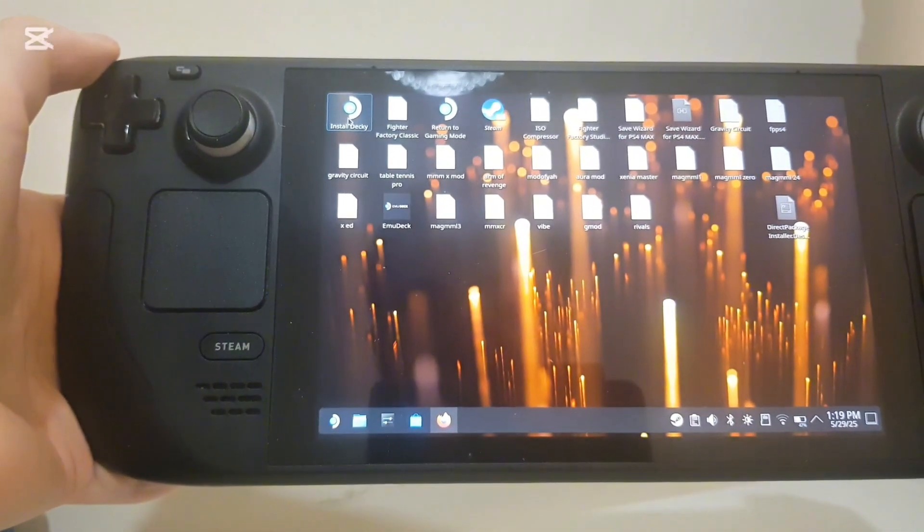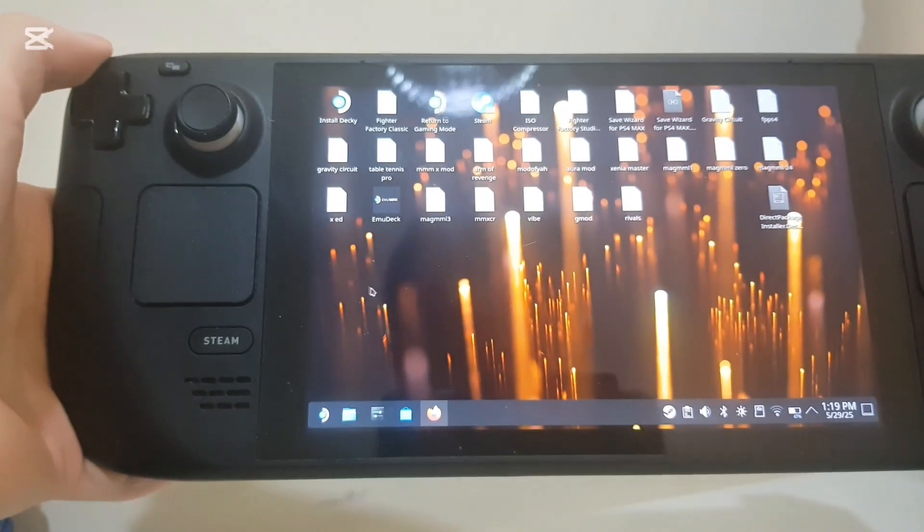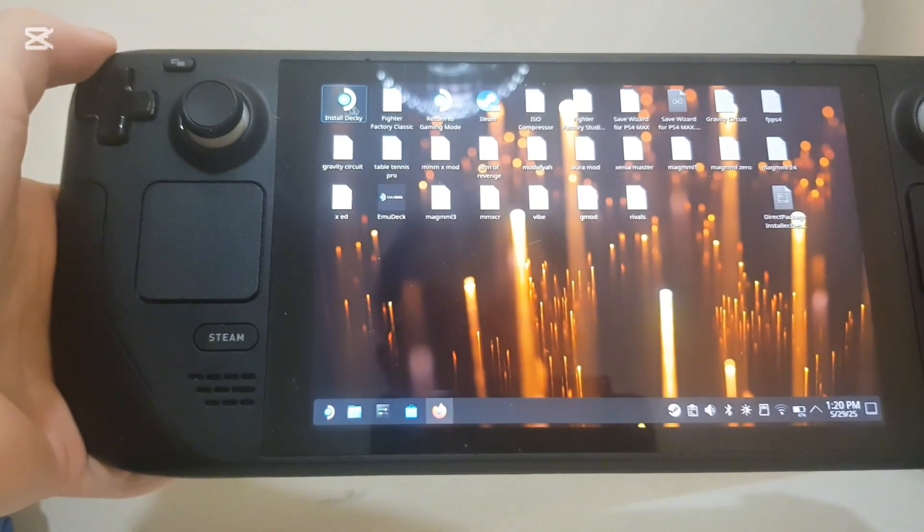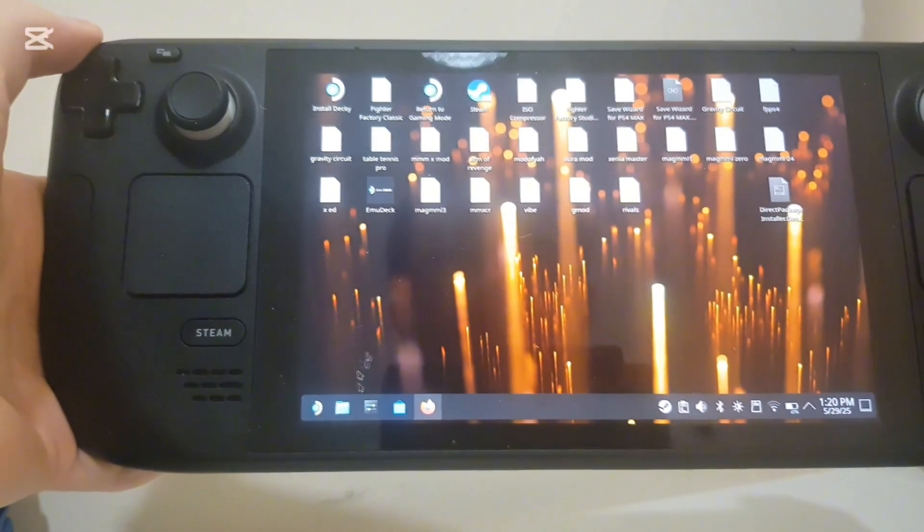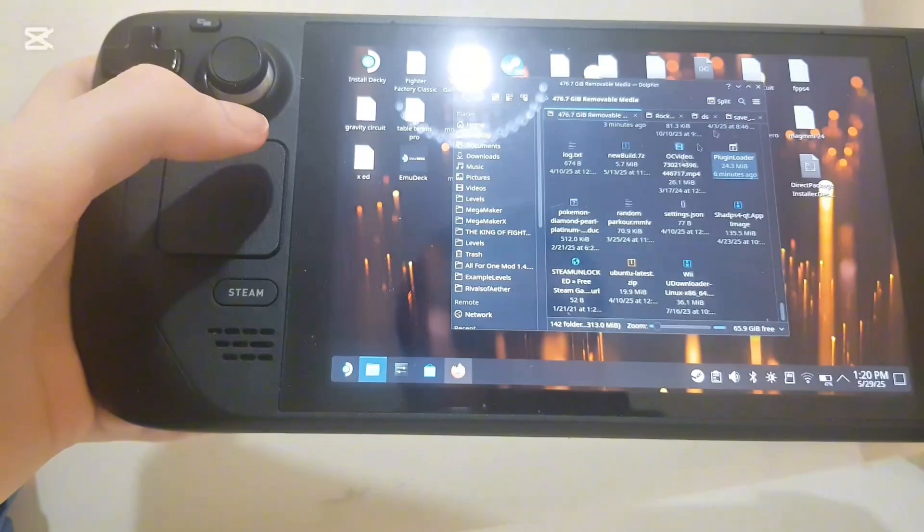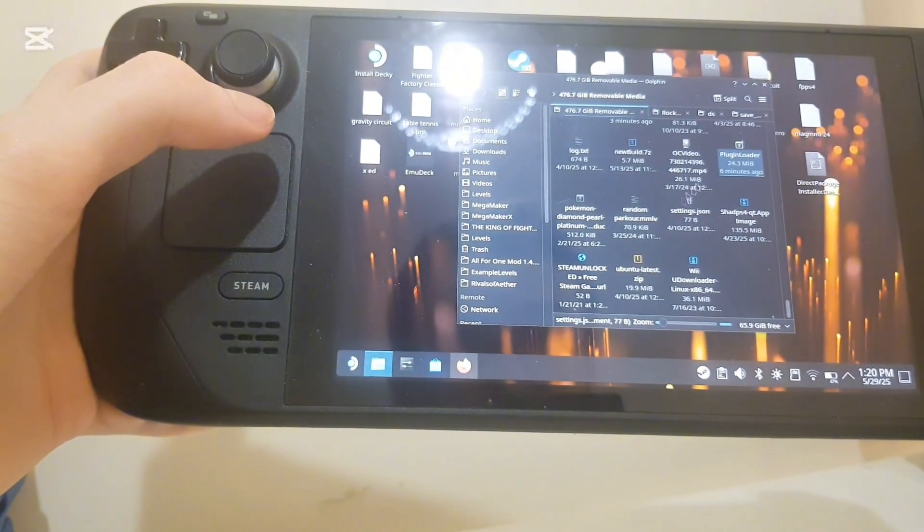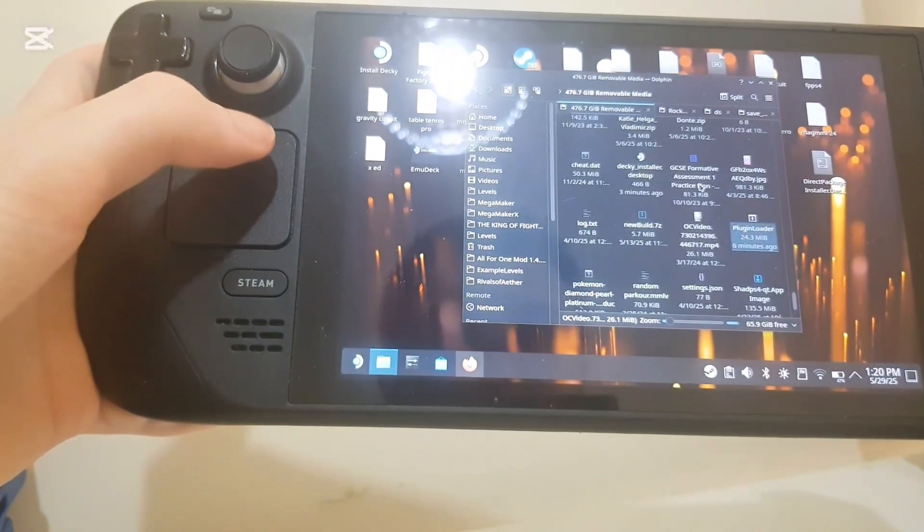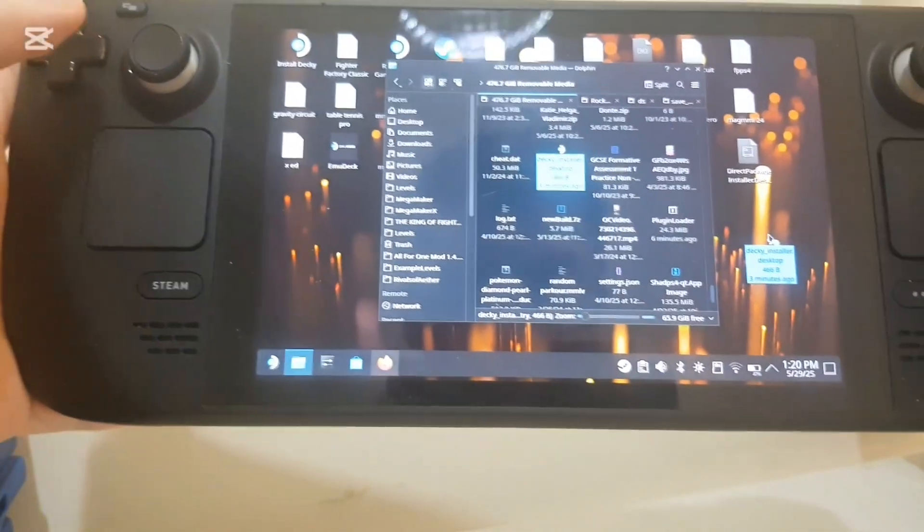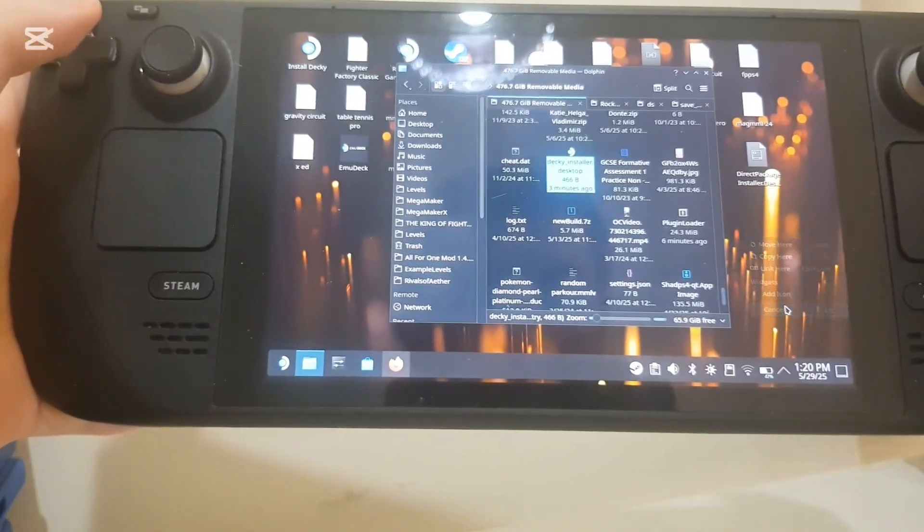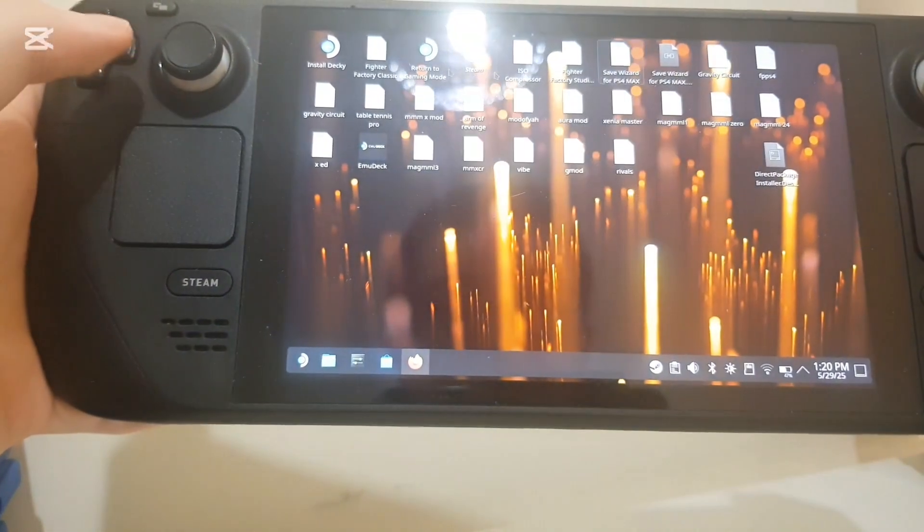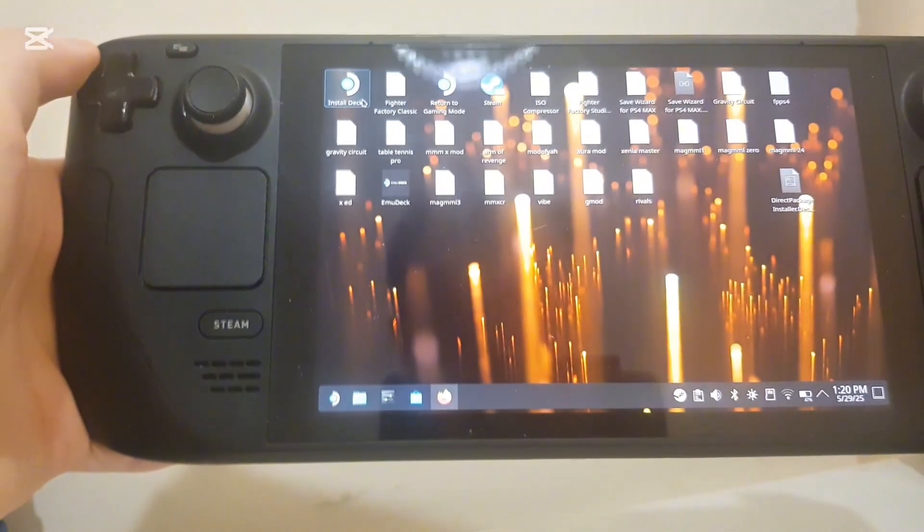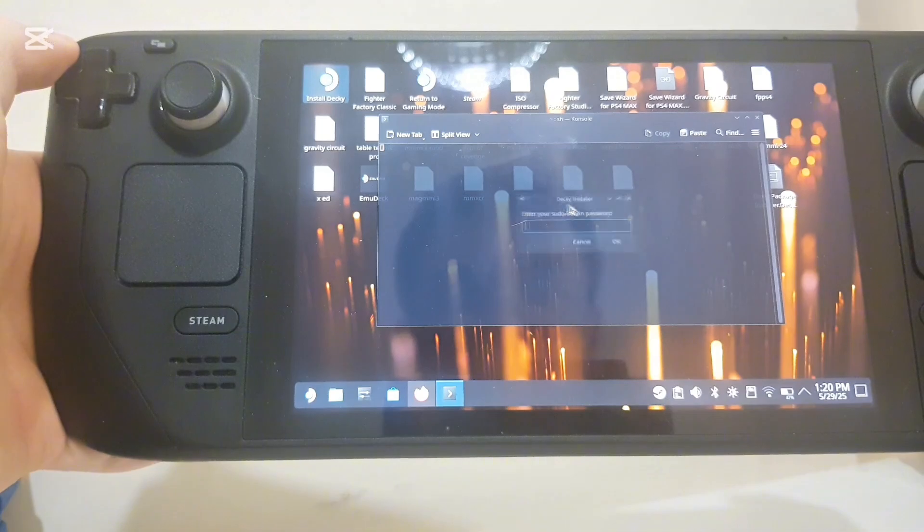And you want to drag and drop it onto your desktop like I did. So if you go to Deck install and just drag and drop, again I've already done this so I don't need to, and you can just install Decky.